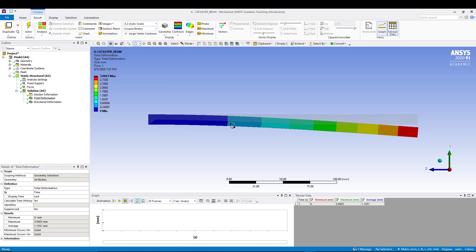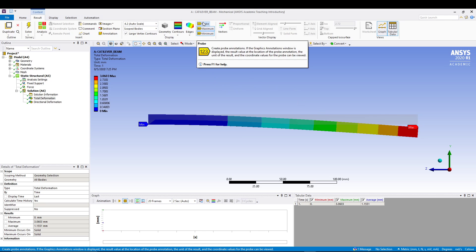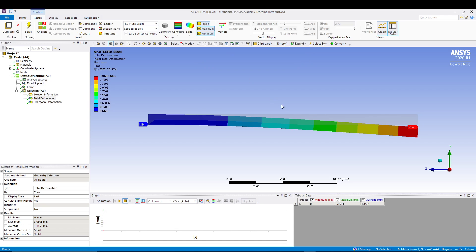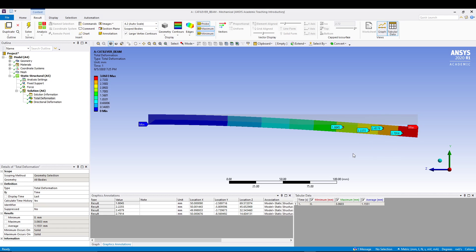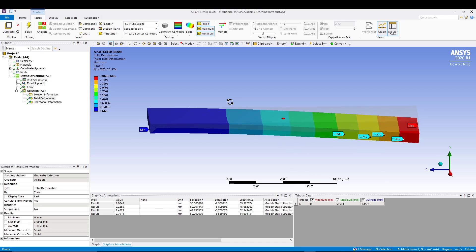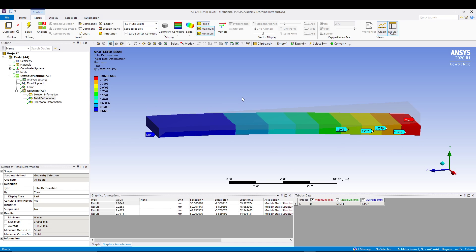You can observe how the changes are going on. You can also go for maximum and minimum values like that. Let's say you want to know a particular value somewhere. Go for probe and you can click anywhere to get the values. I want it here, I want it here, like that.